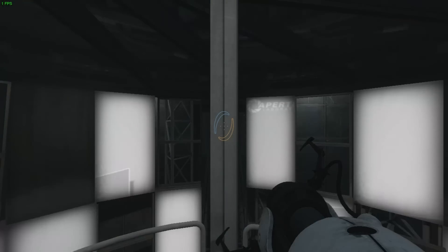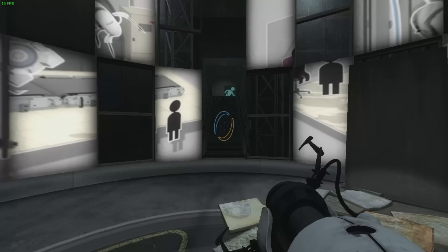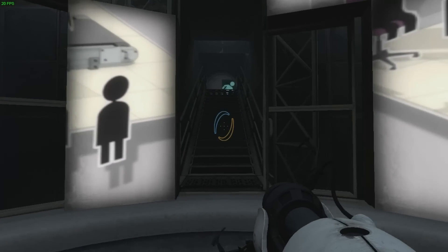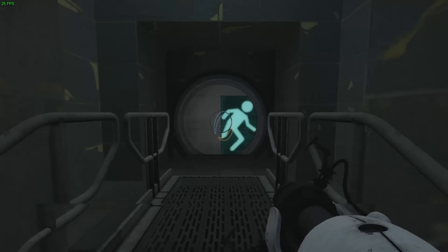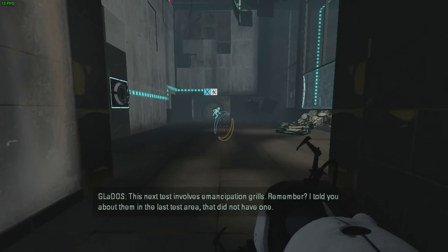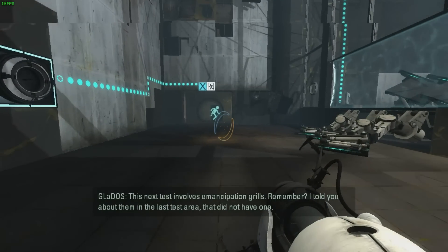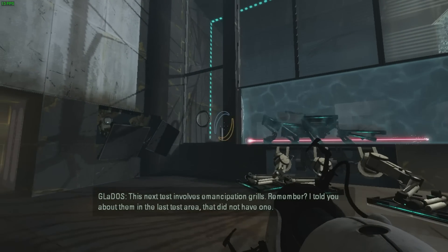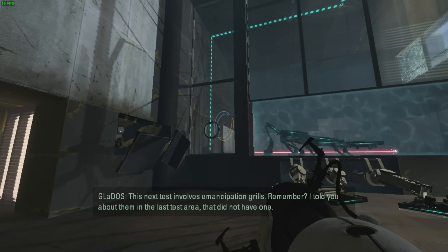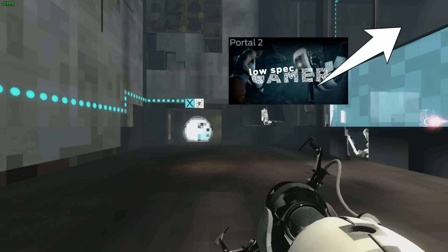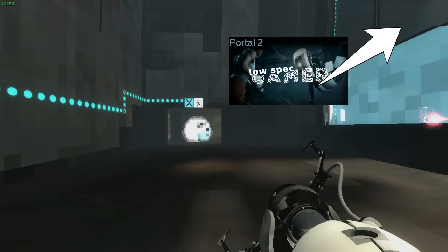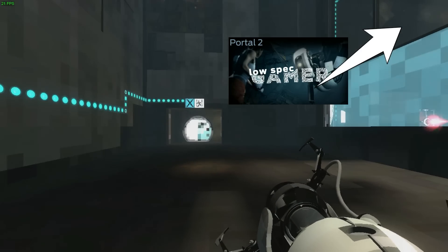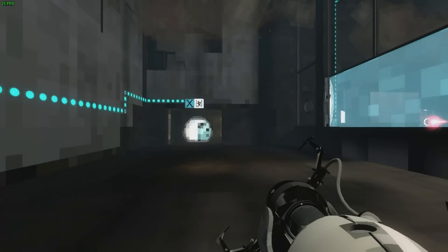I also wanted to try Portal 2, another performance friendly game but one that is significantly heavier than Half-Life 2. This setup did better than I expected with performance around 15 FPS while on the test chambers. Loading up a super low configuration file got us closer to 20, but we are hitting that CPU bottleneck harder and harder.